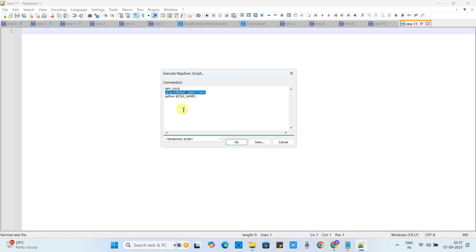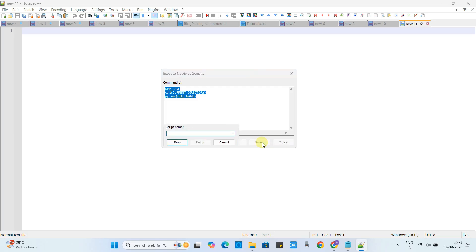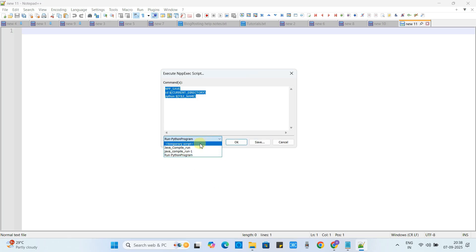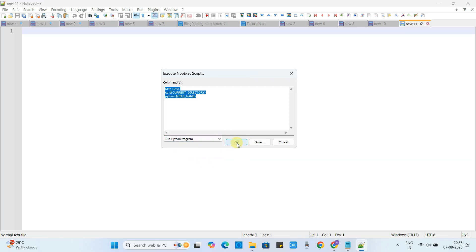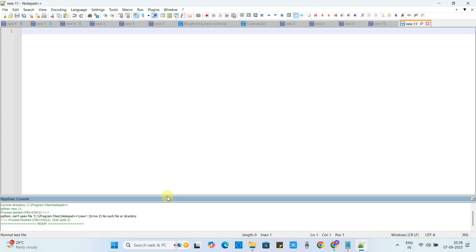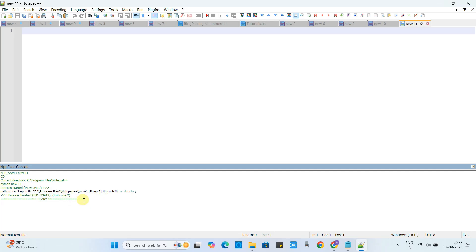The first line 'npp_save' will ask you every time you run a file to save it with the .py extension first. Then the script will jump to the current directory where your file is present, and the Python command will pick your file name and execute your program. Click the Save button and a box will appear — give a name to your script, for example 'Run Python' or 'Run Python Program'. Once you click, your script name will be added to the dropdown list. Finally click OK and you will see the console output showing 'ready', meaning we are ready to proceed.